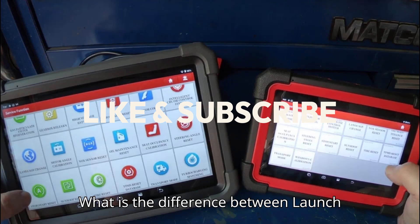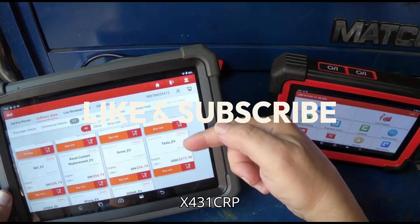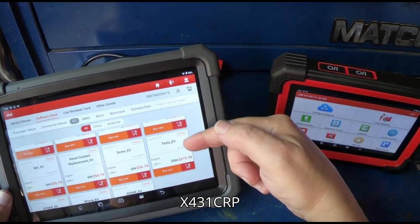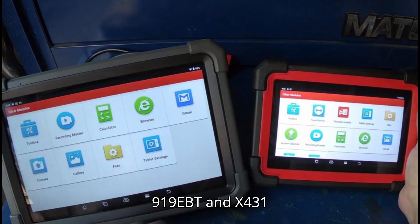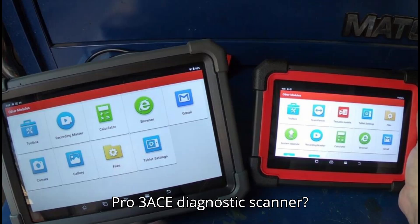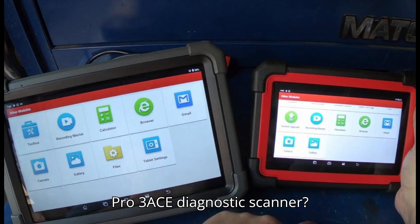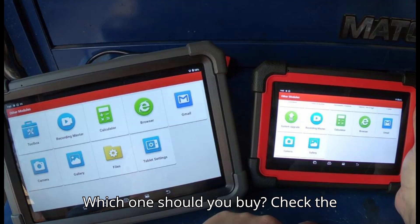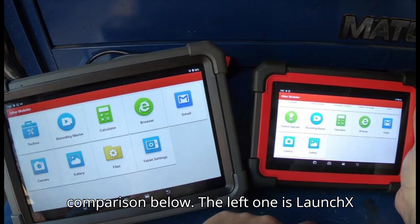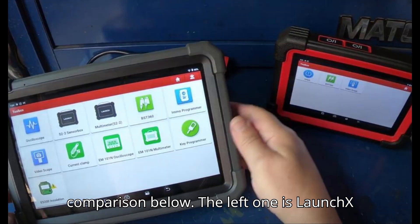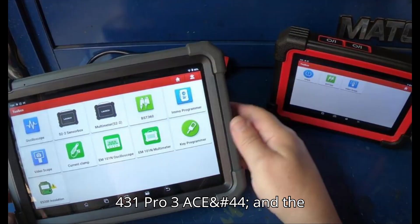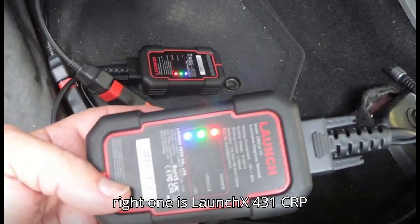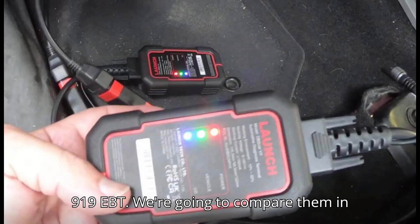What is the difference between Launch X431 CRP 919EBT and X431 Pro 3ACE diagnostic scanner? Which one should you buy? Check the comparison below. The left one is Launch X431 Pro 3ACE, and the right one is Launch X431 CRP 919EBT.